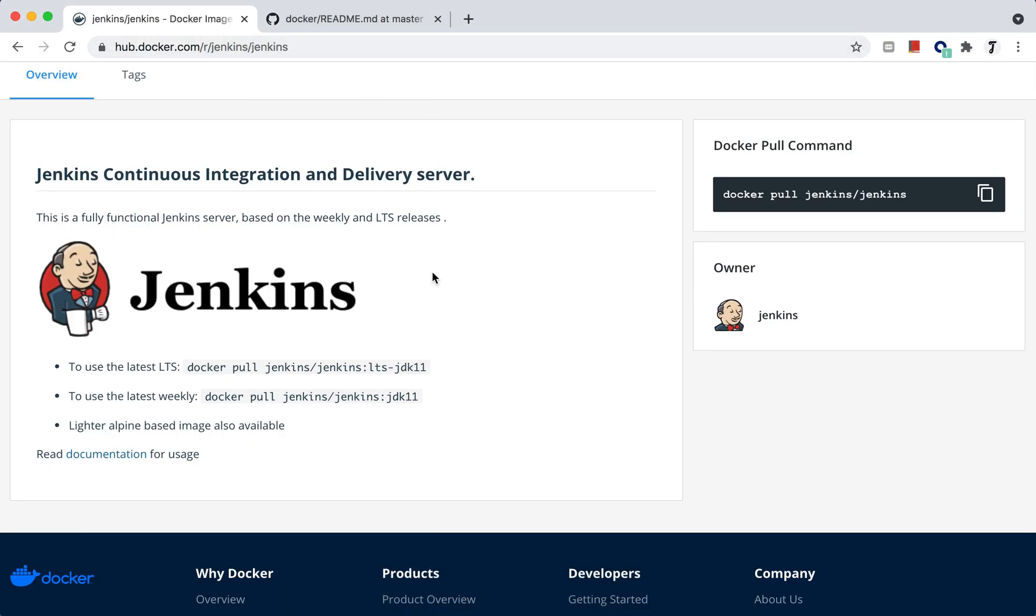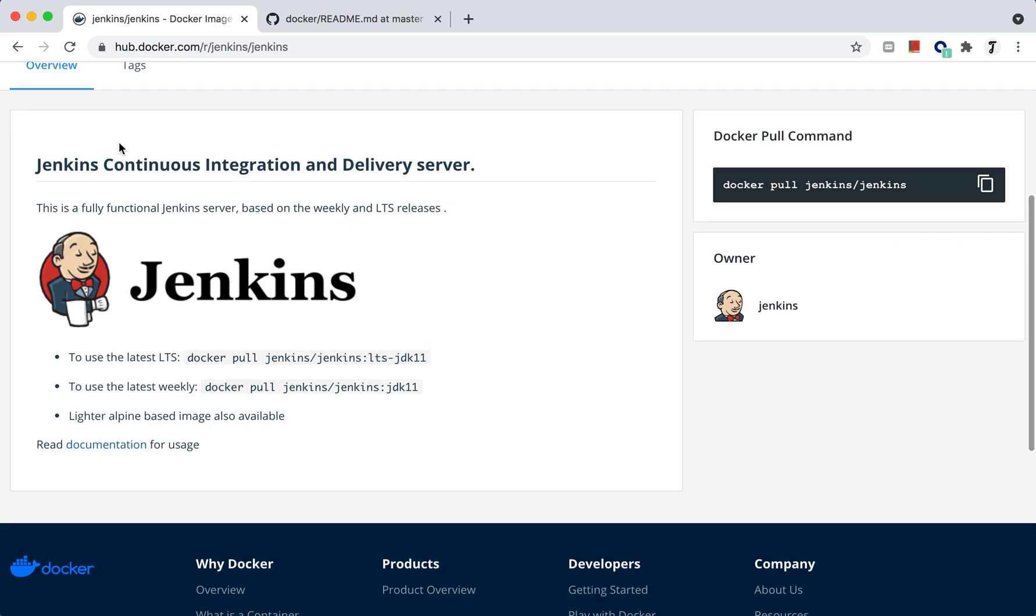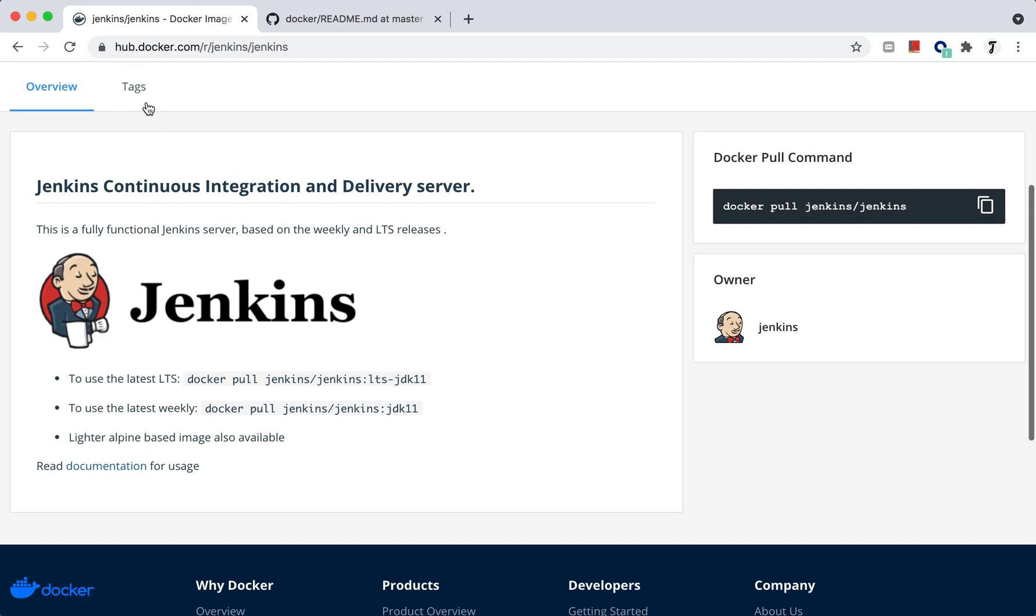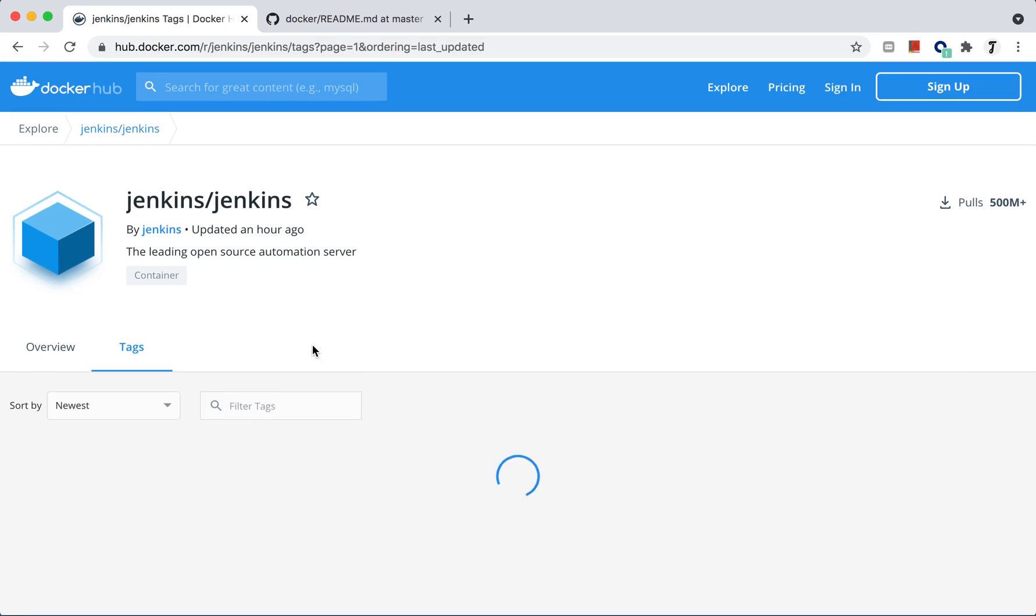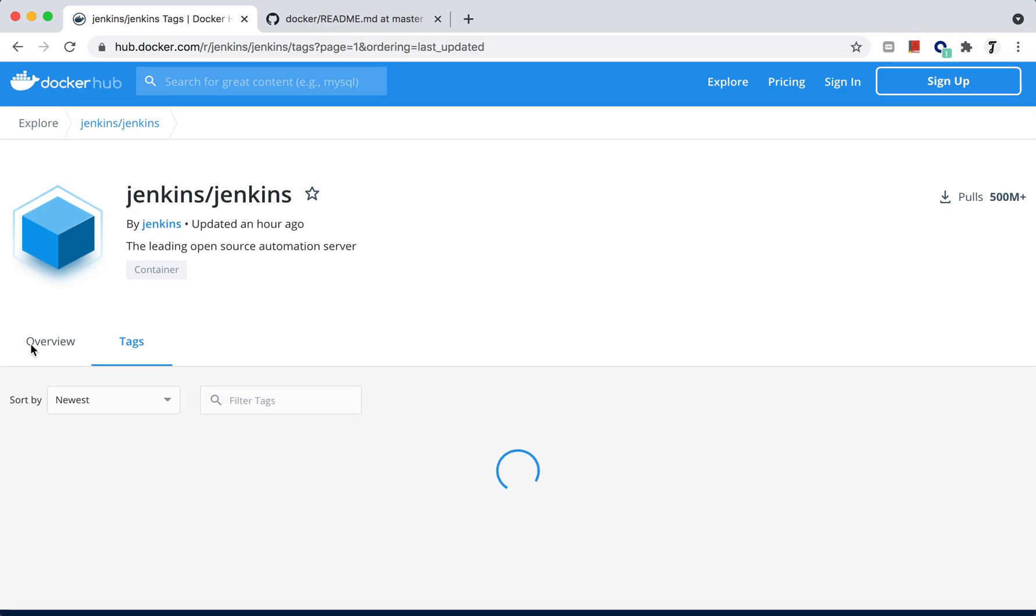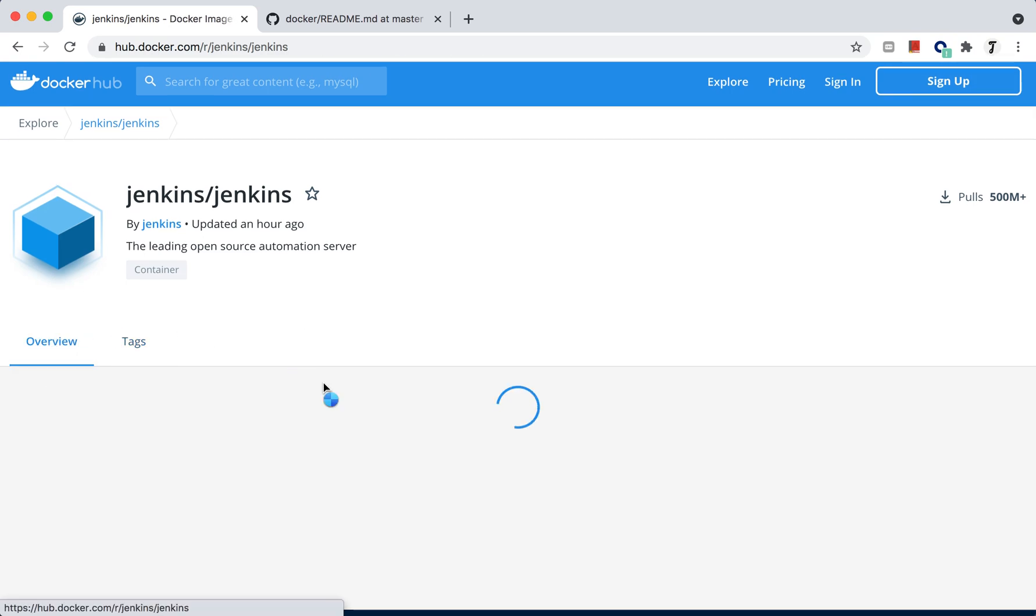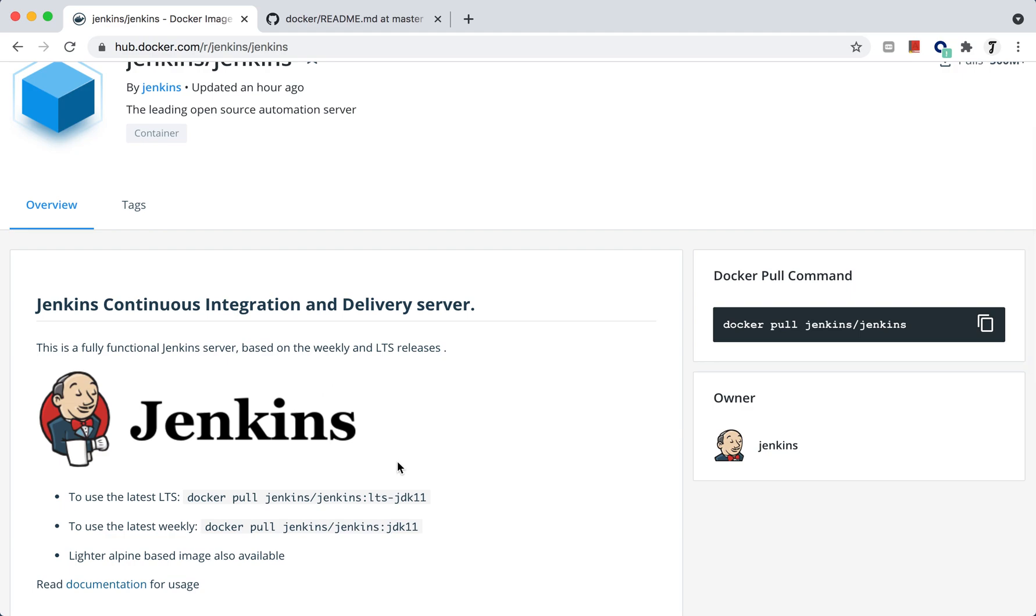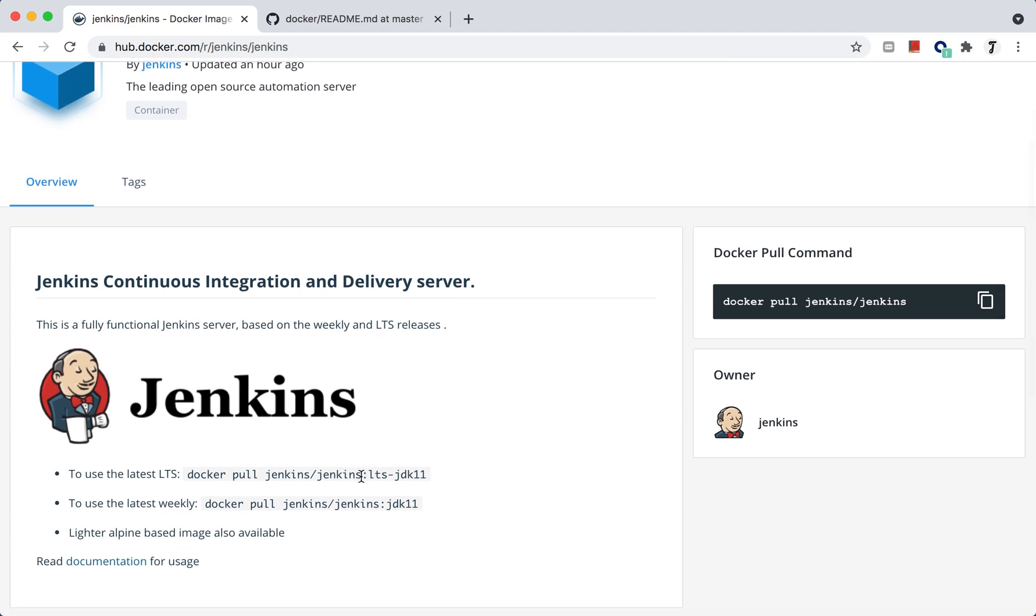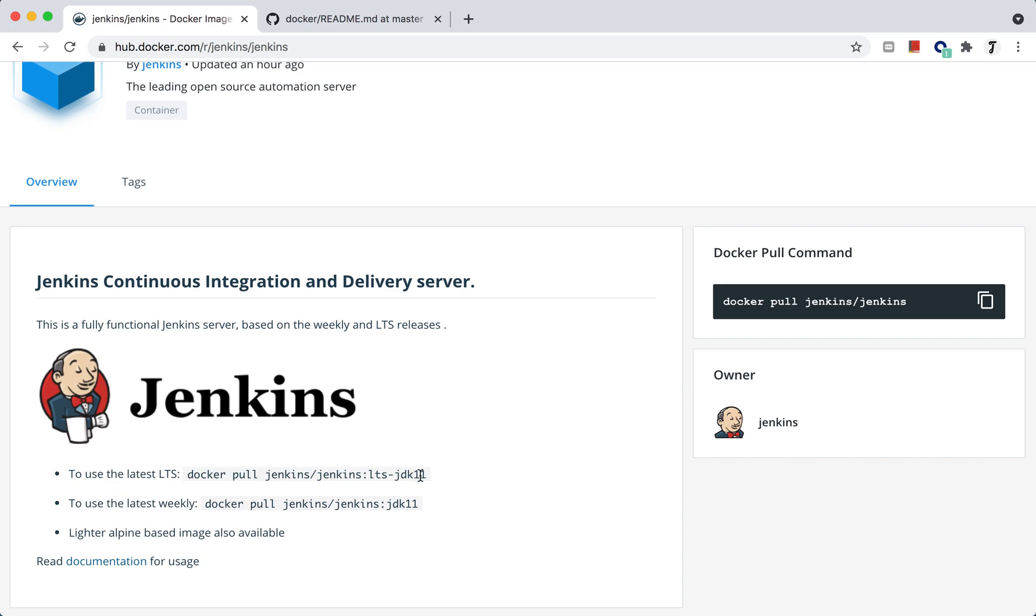Here you will come to know what is the latest image we have and different tags based on your compatibility. For this tutorial we are using the latest JDK 11 based image. There is also a weekly release you can use, but we are using the latest one, JDK 11.